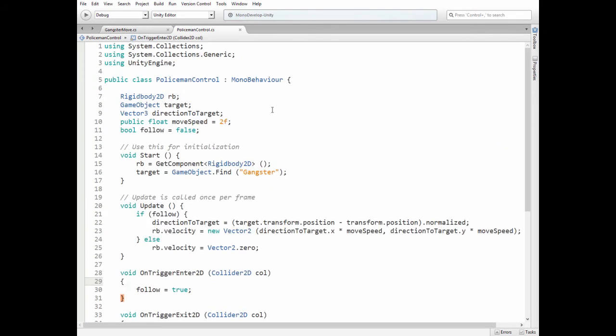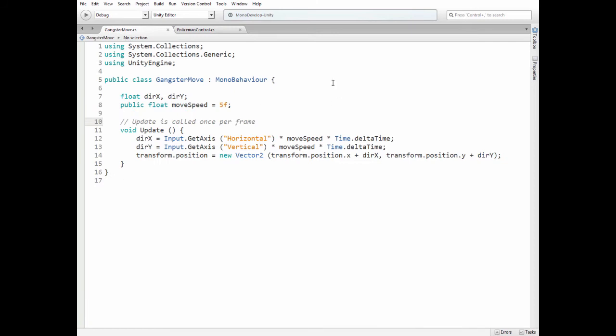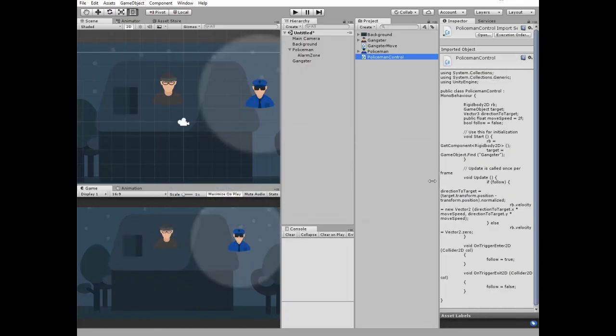GangsterMovement script is simple. Here we have DirectionX and DirectionY variables and MoveSpeed variable which can be set in Inspector. In Update method we read if arrow keys are pressed and move our Gangster according to Directions and MoveSpeed.